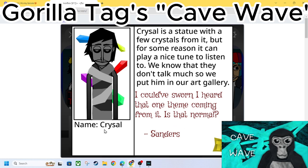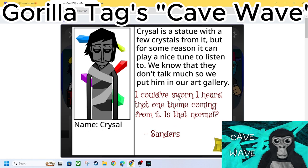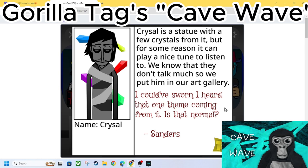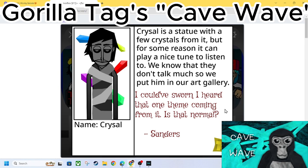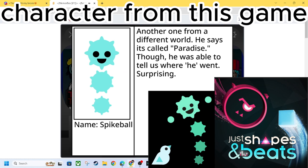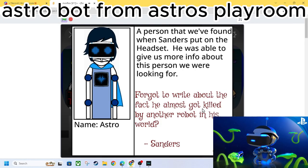We got Crystal. Crystal is a statue with a few crystals from it. But for some reason it can play a nice tune to listen to. We know that they don't talk much so we put him in our art gallery. I could have sworn I heard that one thing coming from it. Is it normal? Sanders. A spike ball. Another one from a different world. He says it's called Paradison. Though he was able to tell us where he went surprisingly.